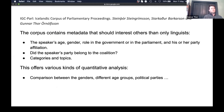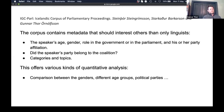For example, we have information about the speaker's age when the speech was delivered, their gender, role in the government or parliament, party affiliation, and whether the speaker belonged to the coalition. We also have categories and topics related to the speeches. We think this offers various kinds of analysis — by flagging genders, you can do gender studies.